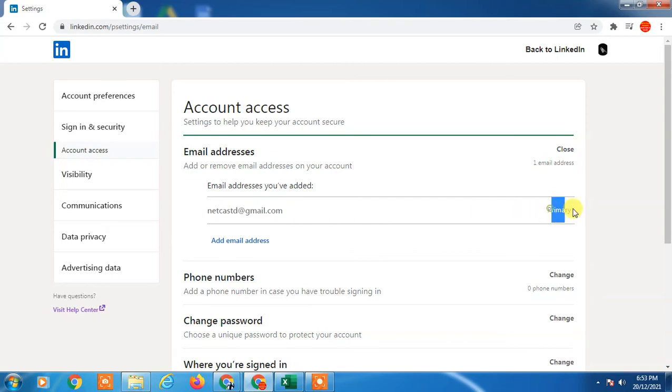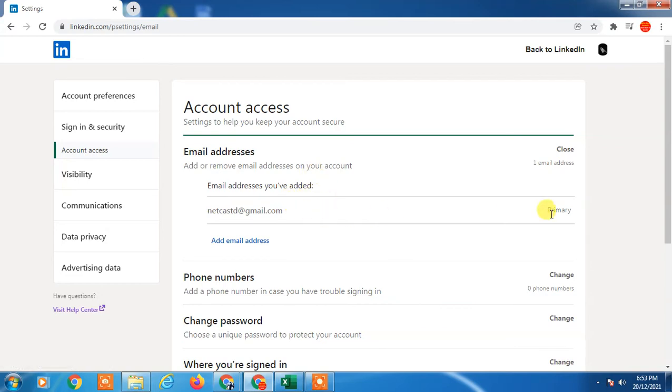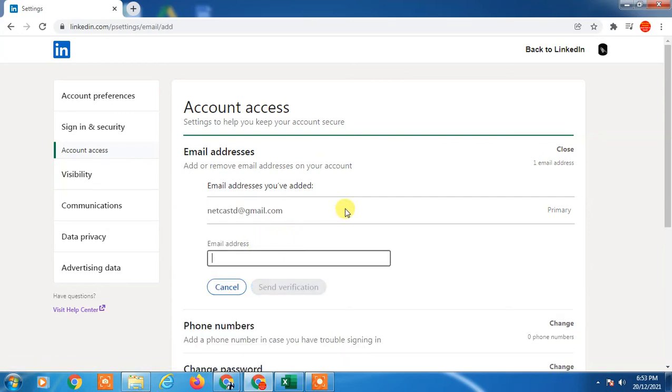Which is primary, so I can't delete it because this is the only email ID. If you have one email ID, you can't delete it. If you want to change this, you have to first add a new email ID here. So I'll just add a new email ID here.